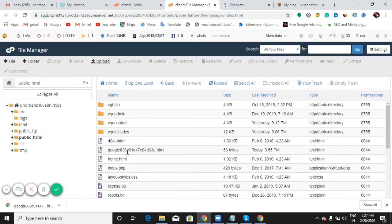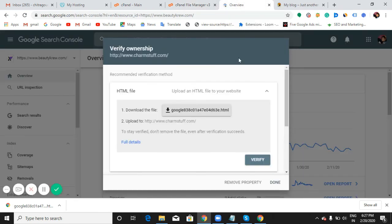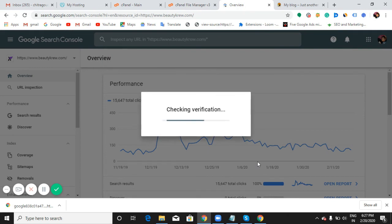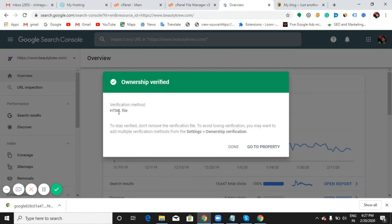Now my index.php has been replaced with the tag which we have downloaded and selected here. Let us go back to our Google Search Console and try to verify. So now, verification method HTML ownership has been verified.